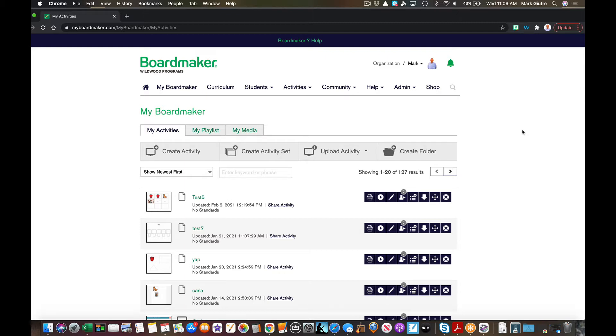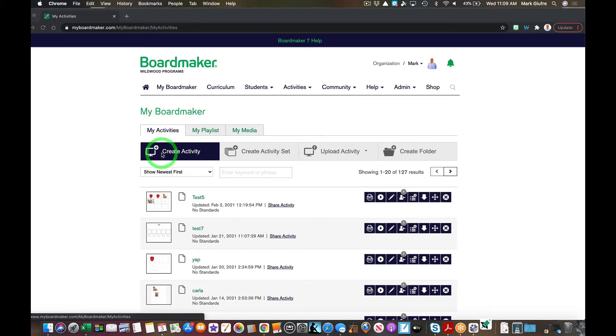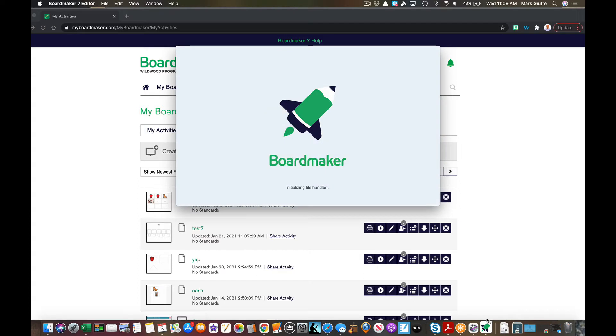When I hit create activity now, instead of opening it in BoardMaker online, it's going to open that editor on my computer. So let's do that now and hit create activity. You'll notice the editor pops up so I can start making my activities.